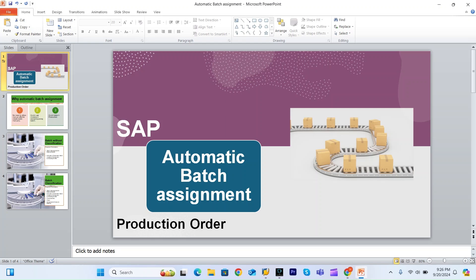Hi guys, welcome to my channel SAP Lovey. Today we will discuss SAP automatic batch assignment in the production order. In the past I uploaded a video on automatic batch determinants for components of the production order — how the system can help assign batches automatically to reservations during release. Today's topic is automatic batch assignment for the manufactured material, like finished or semi-finished material.